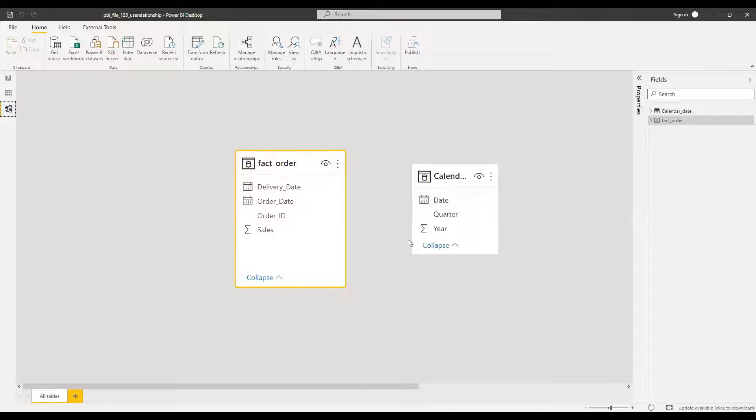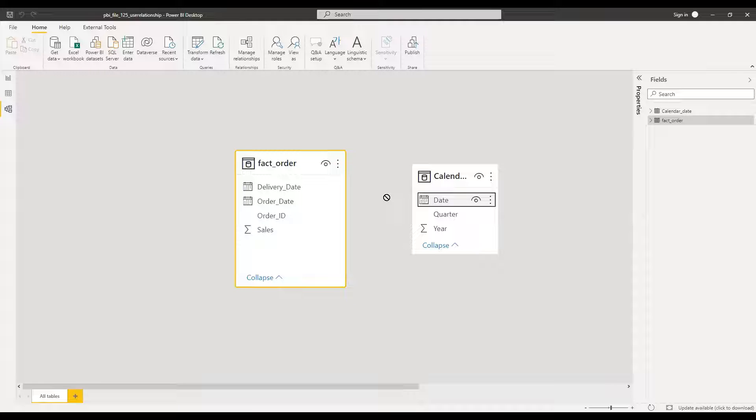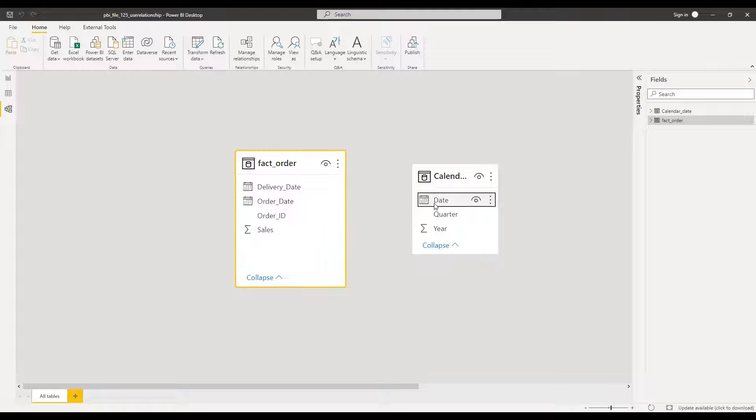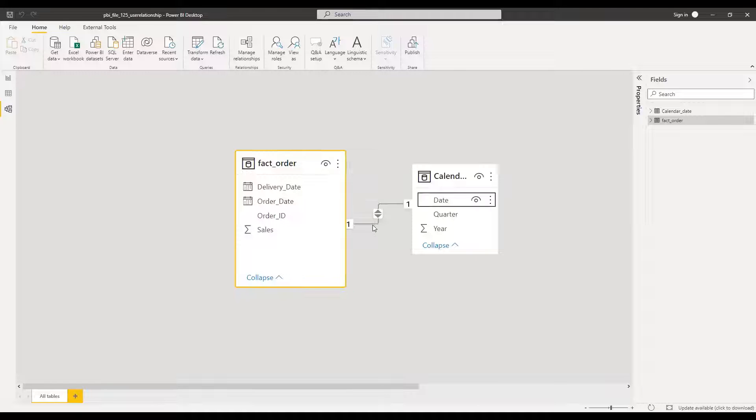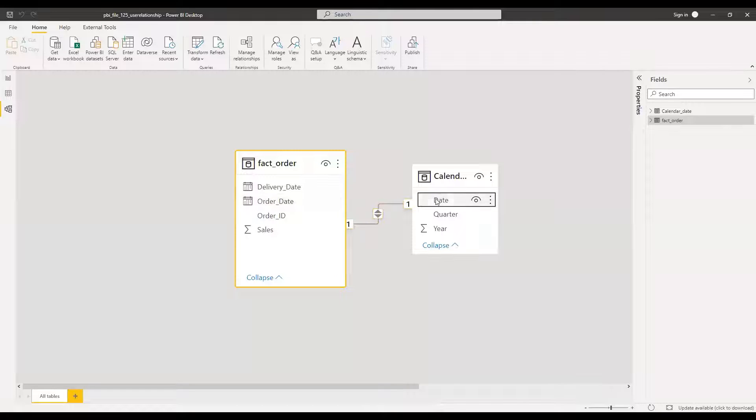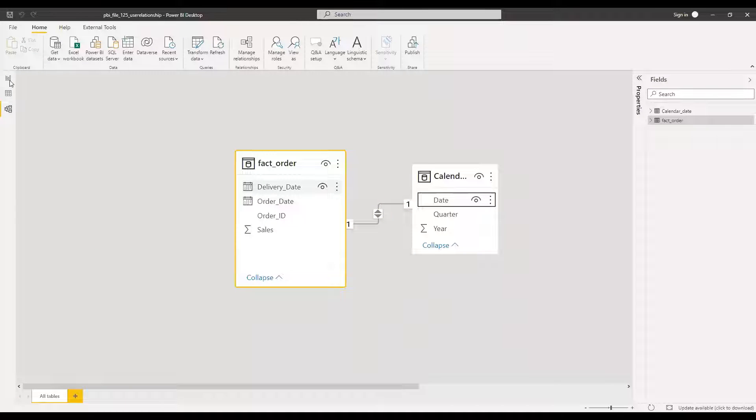So now what I'm going to do is drag this date and then drop it to order date to create a relationship between date and order date. So as you can see, now we have an active relationship between calendar and order date.